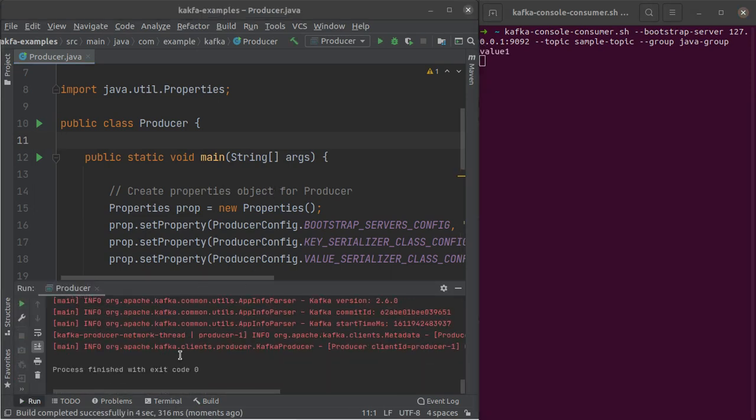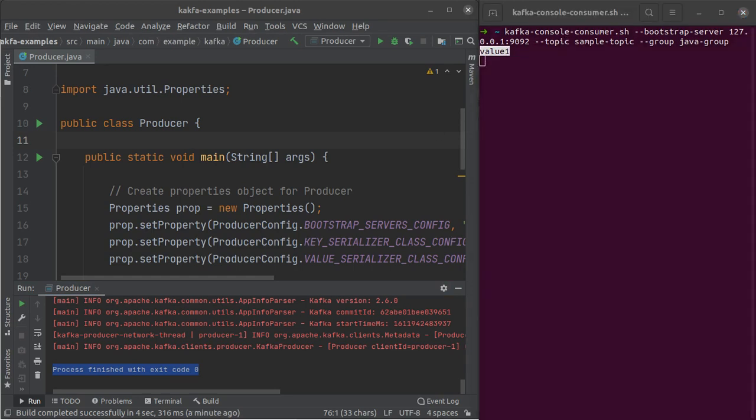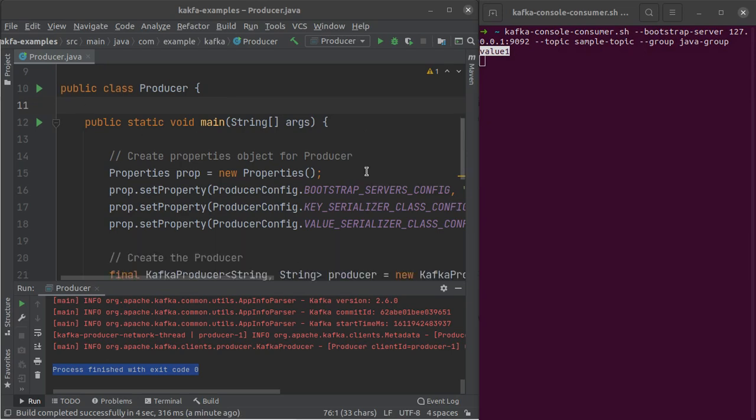So looks like our program exited correctly this time, process finished with exit code zero. And as we can see that value1 gets printed on this consumer console, which means that our producer is working absolutely fine.